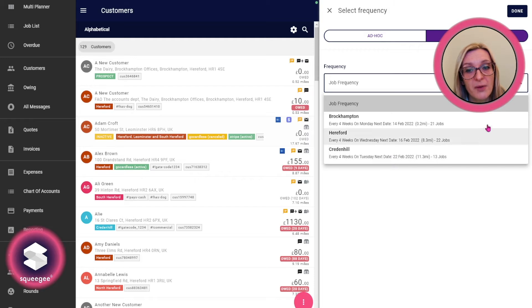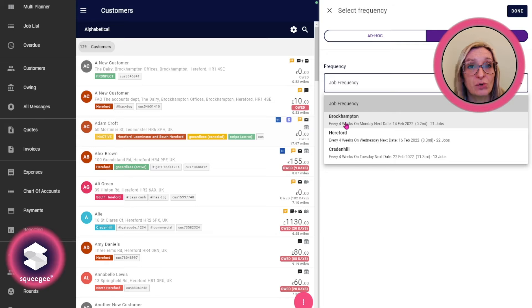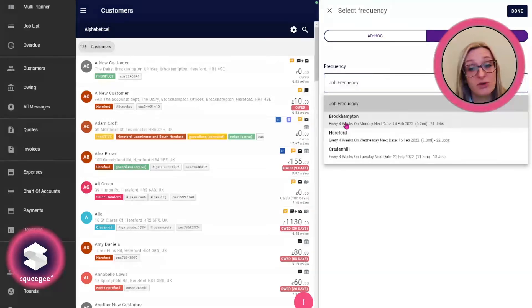It will order those rounds from the nearest location to your verified job address.